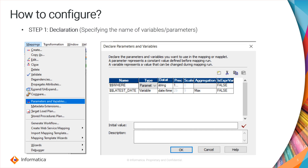In mapping variables, we have only three aggregations: maximum, minimum, and count. The final column — if you enable expression variable as true — then the data type should be string, or the integration service will fail the session.